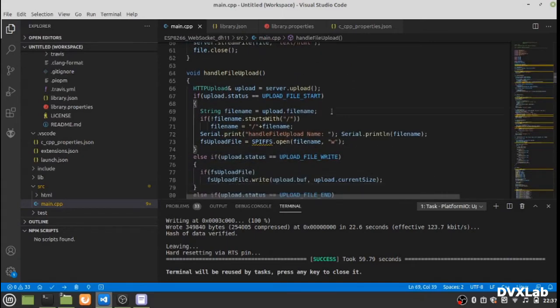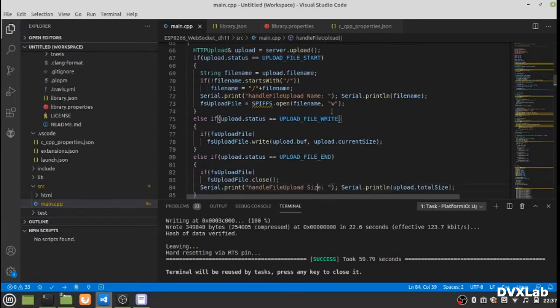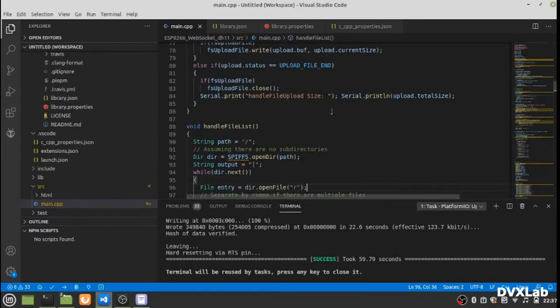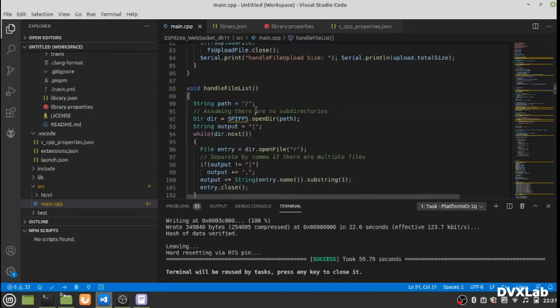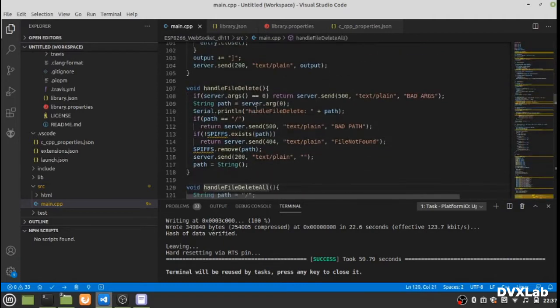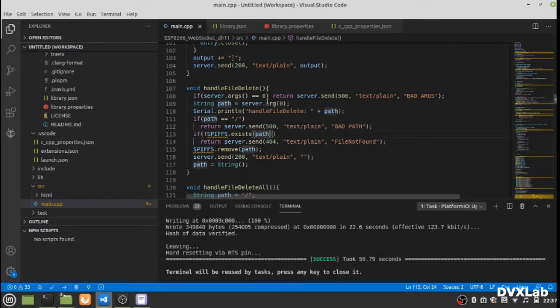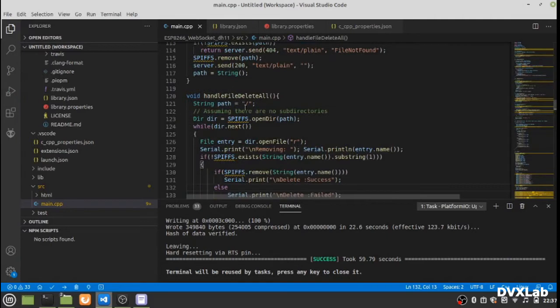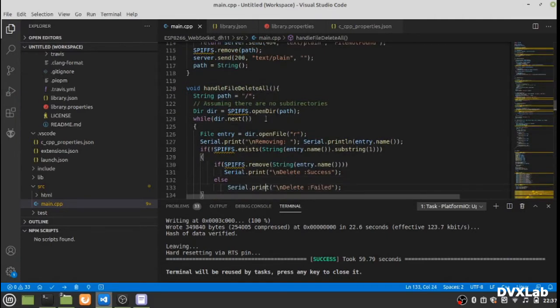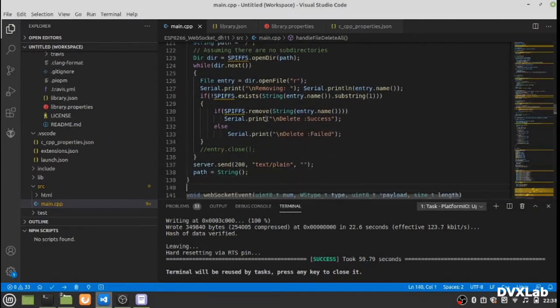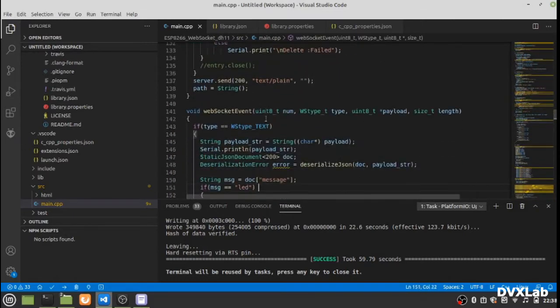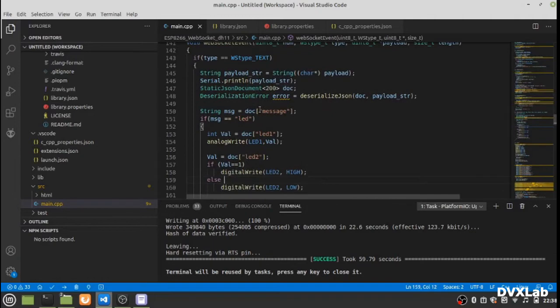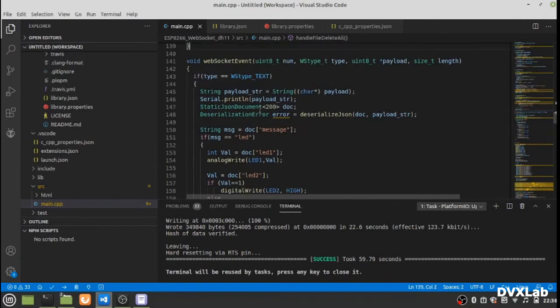This routine handles the file upload, this routine handles file listing, and this routine is used to delete any files from your SPIFFS file system. This is to format your SPIFFS file system, which removes all the files. Here is the event handler that handles your LED messages and the receive event.